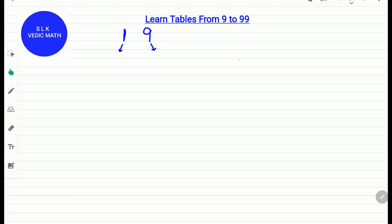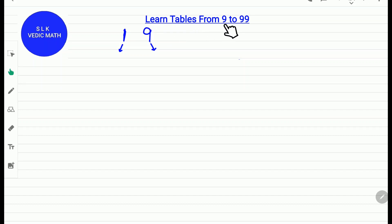Welcome to Shruti Lakshmi's virtual class. Today we are going to learn a very easy trick to learn tables from 9 to 99.